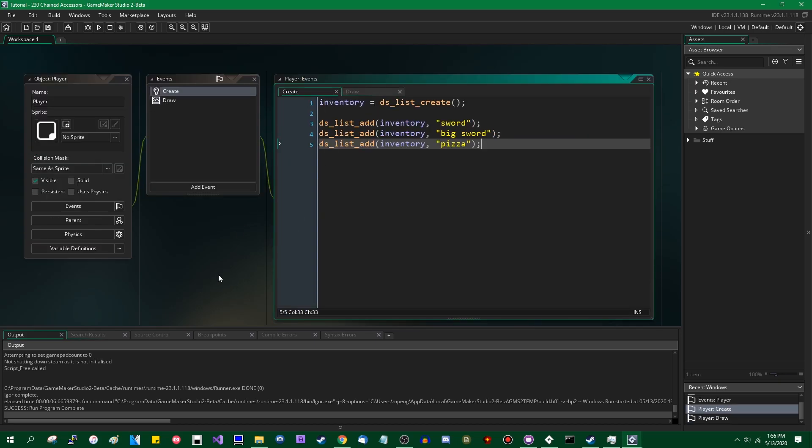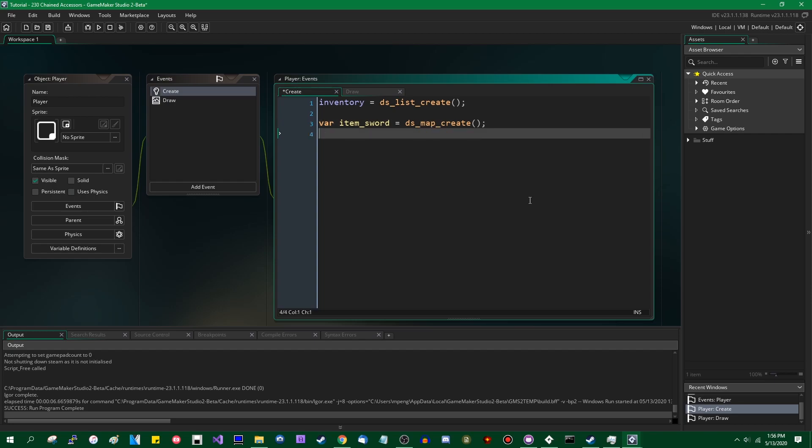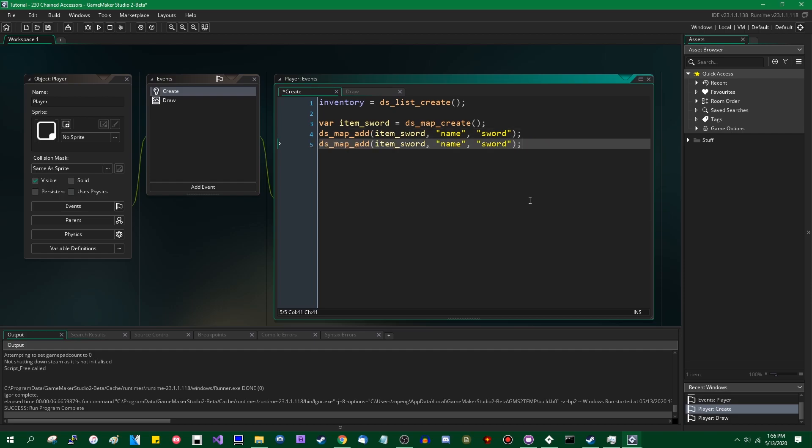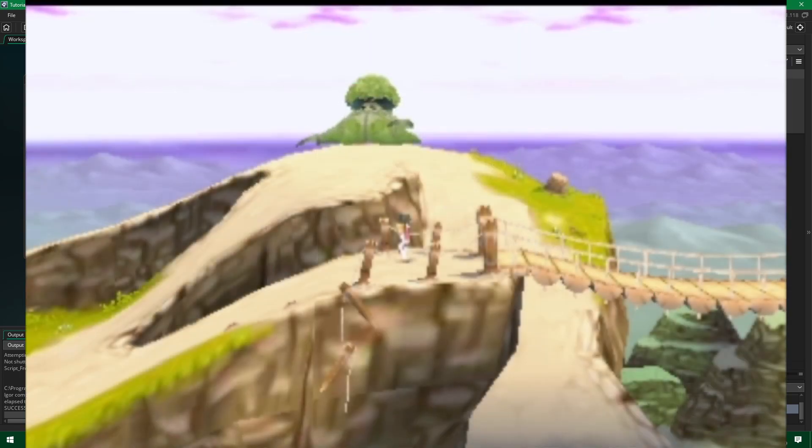Let's say that you want to make this a little bit more elaborate. Let's say that instead of adding just a string containing the name of the item, we will be adding... And since this is GML 2.3, I really should be using a lightweight object for this. But that's not going to illustrate the point that I want to make, which is chained accessors, so I'm going to be going with good old dsmaps instead. Let's give the sword item a name and a quantity, which is going to be a number which we'll say is one. So this is what games would often call an item stack.